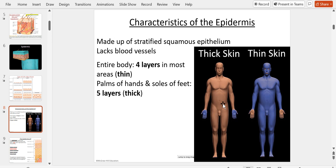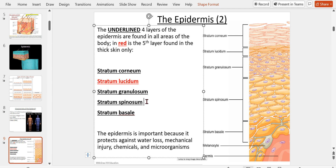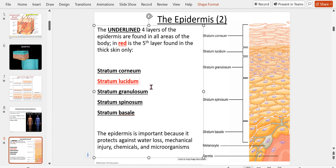Characteristics of the epidermis: there is thick and thin skin. The entire body has four layers of epidermis, but on the palms of the hands and soles of the feet there is an extra layer — we call that thick skin. The four layers for thin skin are the stratum basale, stratum spinosum, stratum granulosum, and stratum corneum. When we add the fifth layer — the stratum lucidum — this constitutes thick skin, and there is no hair on the palms or soles because of this layer.